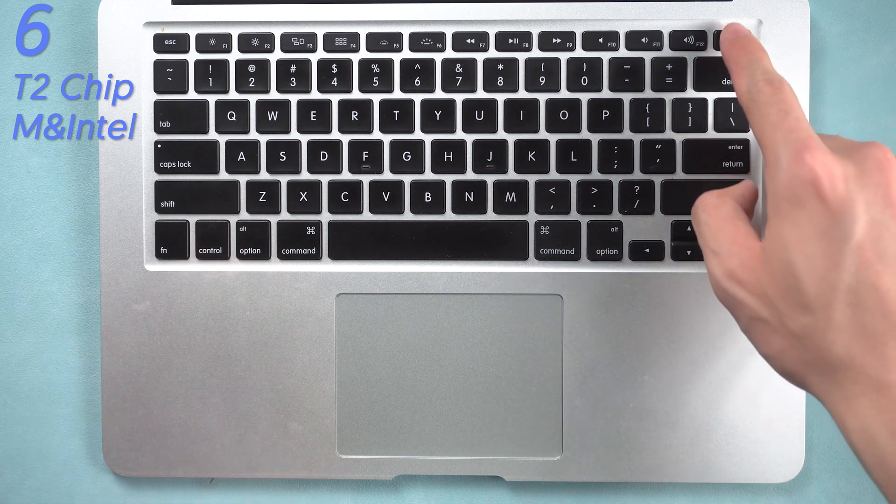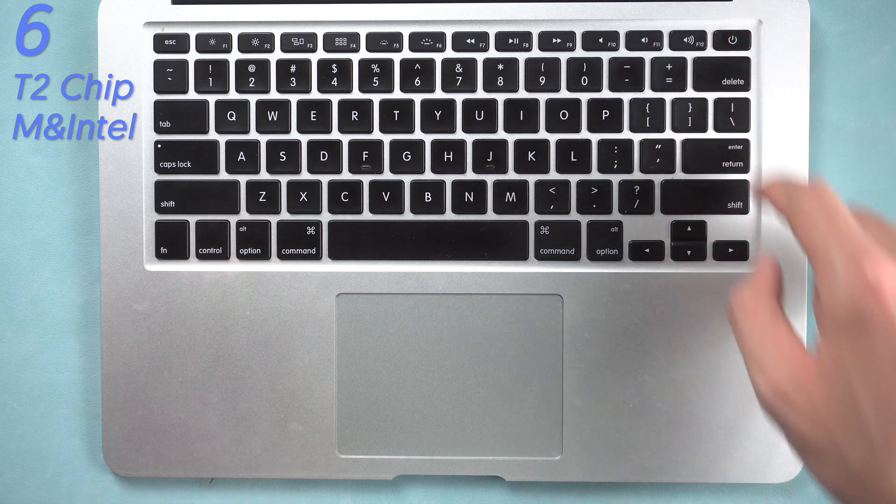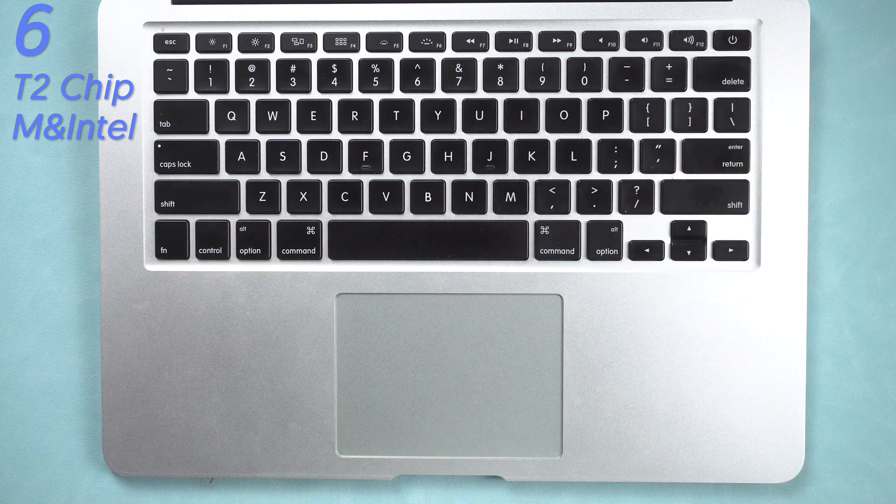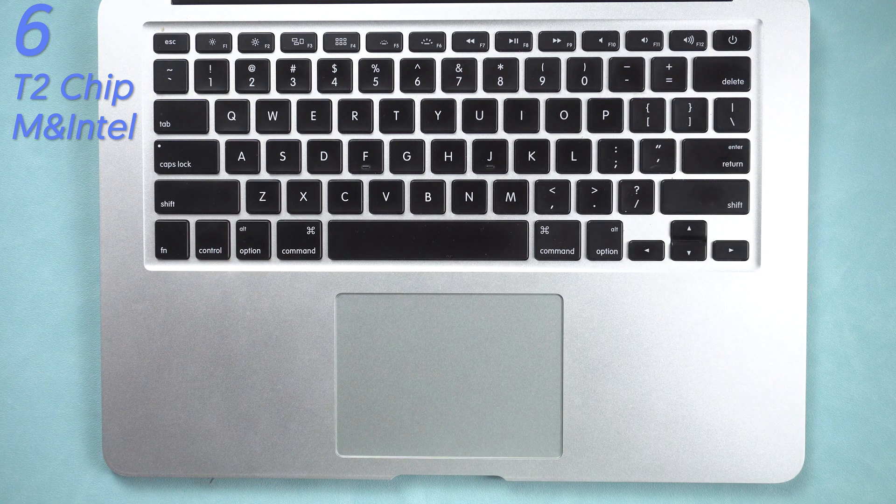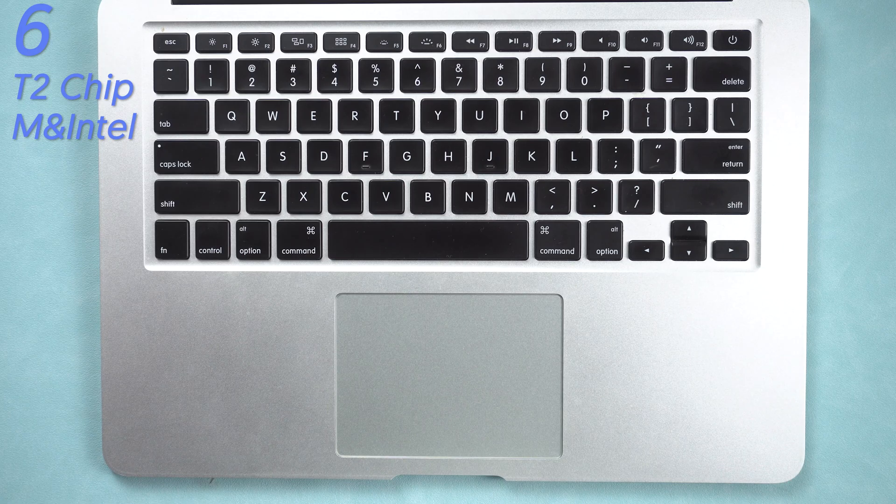Then release all the keys. Then turn on your MacBook. Then you had reset SMC on your MacBook.